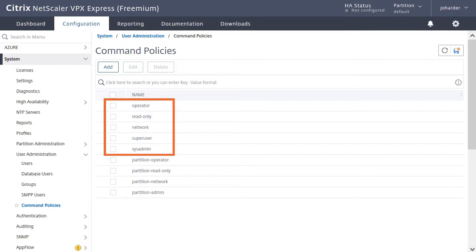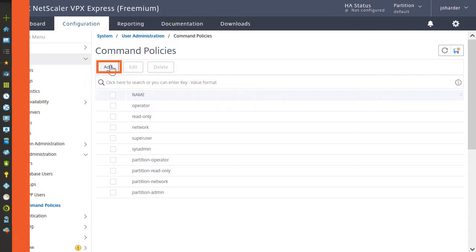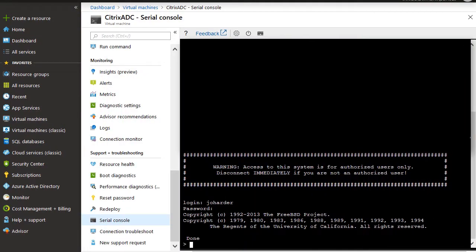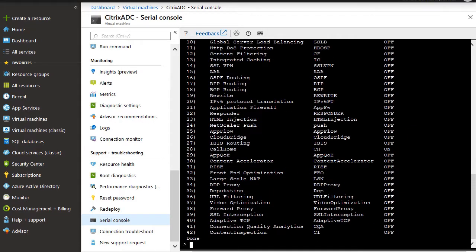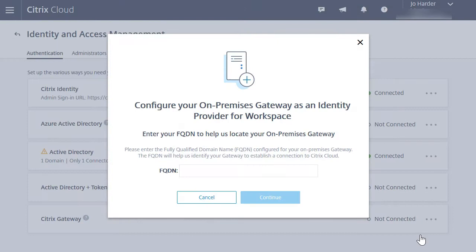This course focuses on Citrix ADC version 13, with emphasis on gateway as well as Citrix cloud integration. In addition to the learning materials, we'll walk through labs that demonstrate Citrix ADC functionality in both an on-premises hypervisor-based scenario and a cloud setting that's based on Azure.